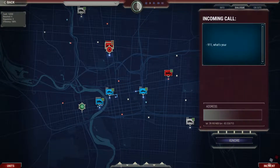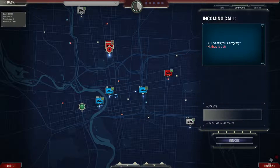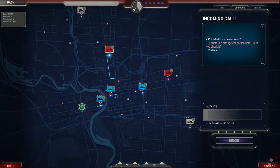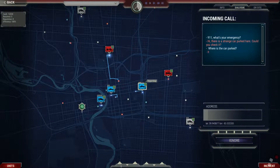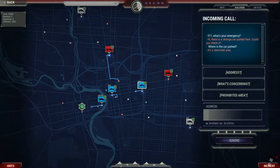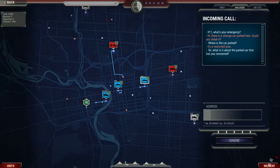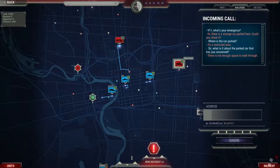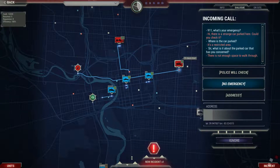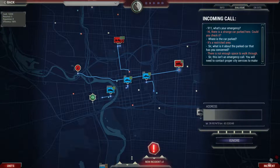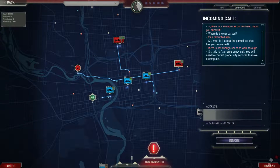9-1-1, what's your emergency? Hi, there is a strange car parked here. Could you check it? Where's the car parked? It's a restricted area. There is not enough space to walk through. Sir, this isn't an emergency call. You'll need to contact the proper city services to make a complaint.